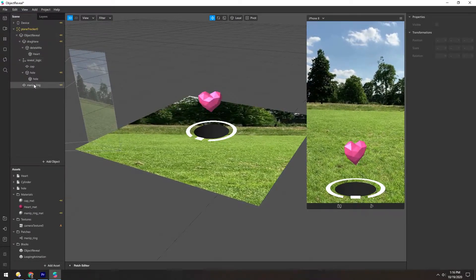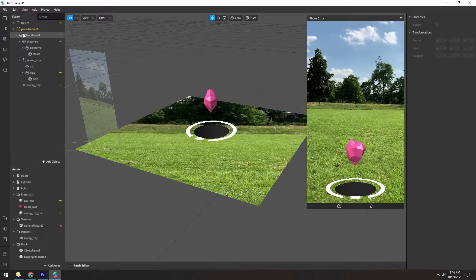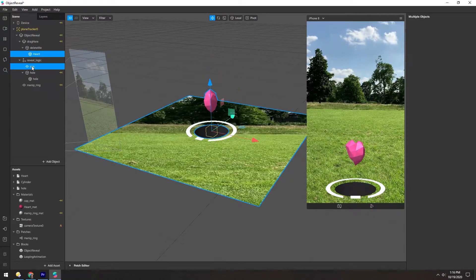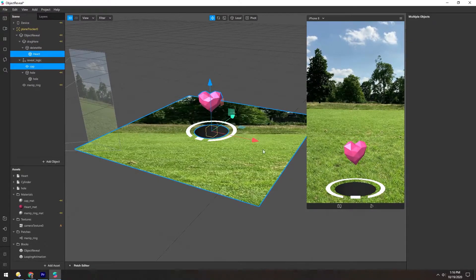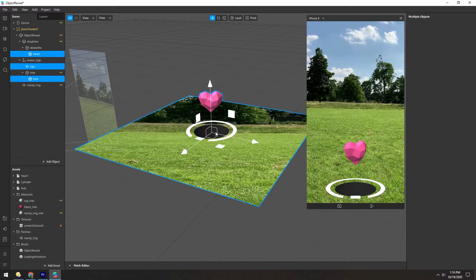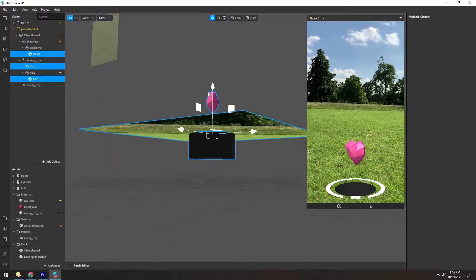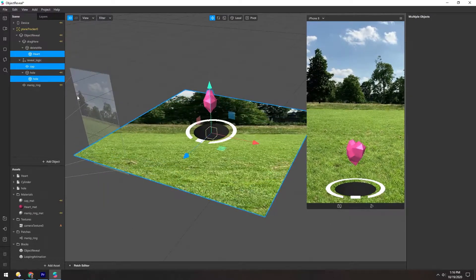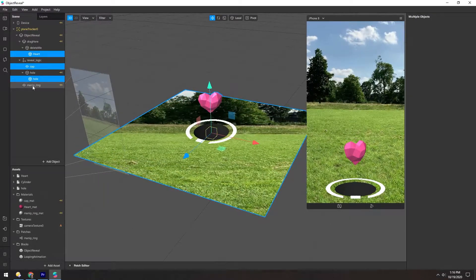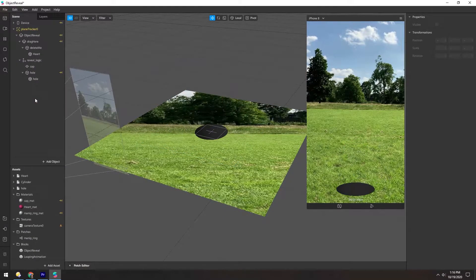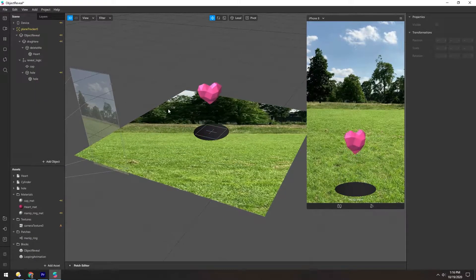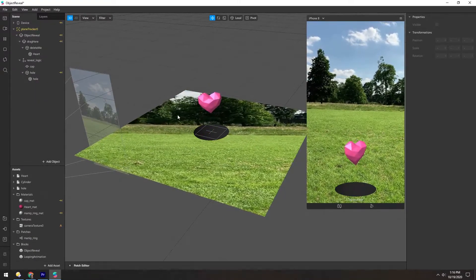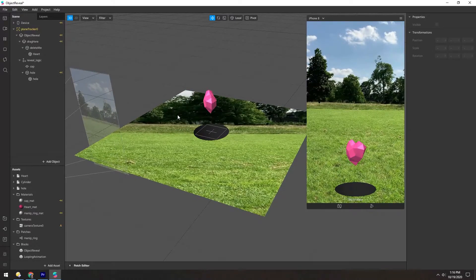We have a lot of things here, but at its core we have the heart, the cap, which is this ground plane, and then this hole underneath. We have a manipulator ring, but we can just delete that because that's kind of in every scene and we understand what that does now.